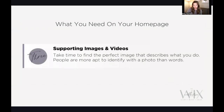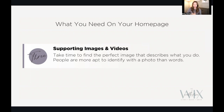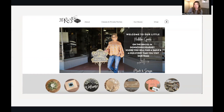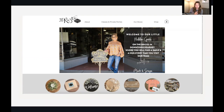Next, what you need on your homepage: supporting images and video. This is so important because our culture is extremely visually driven. You need to find the perfect images that describe what you do — either stock images or clear images of your work. For example, this is a site I built for the Rustic Patch, a home decor store. We've got the owner standing outside her store's front door, and below we have pictures of the products. So instantly you know you're in the right place before you even read the headline.